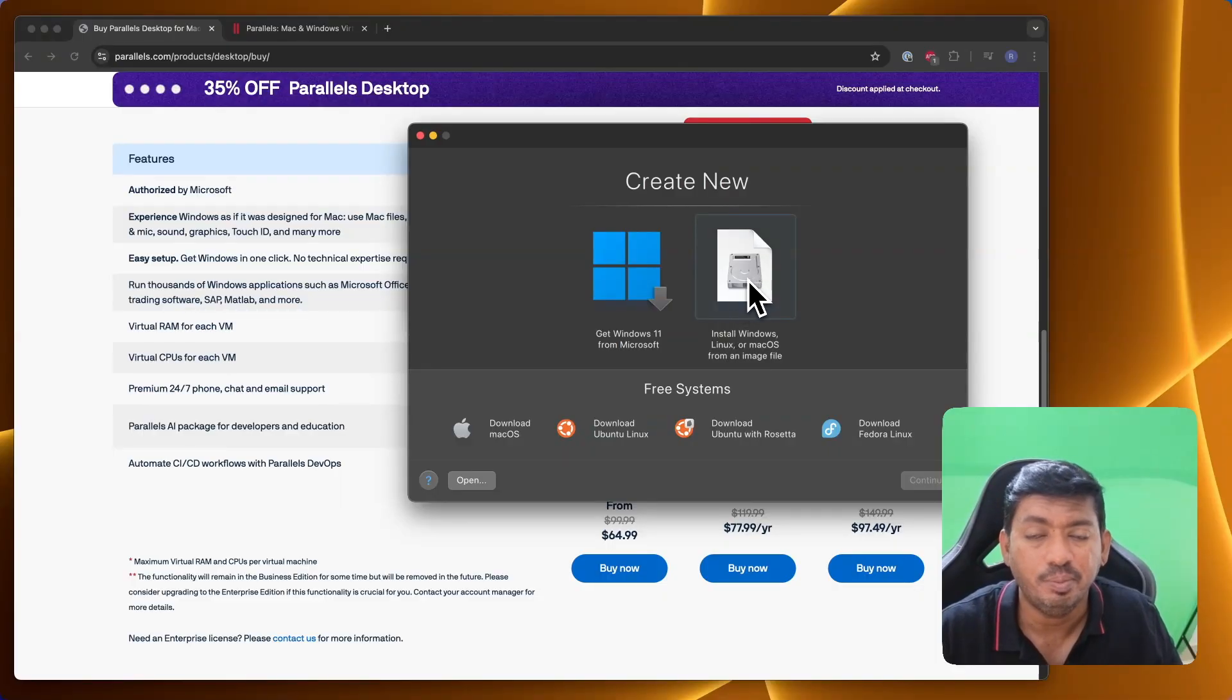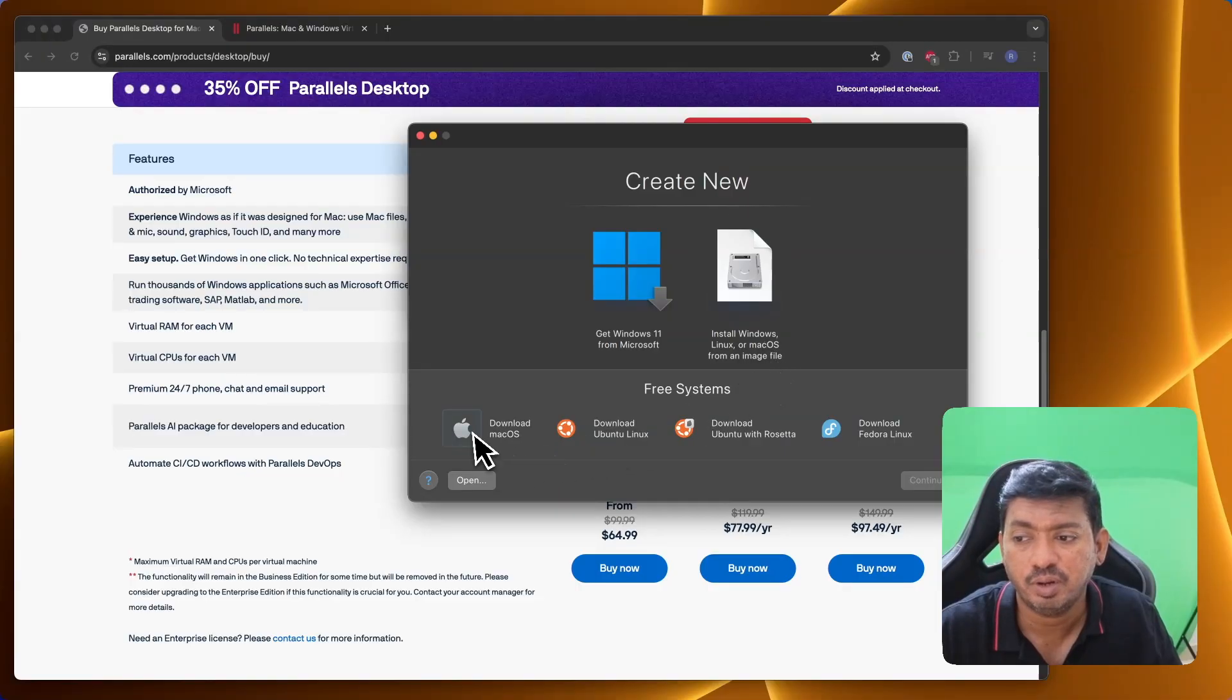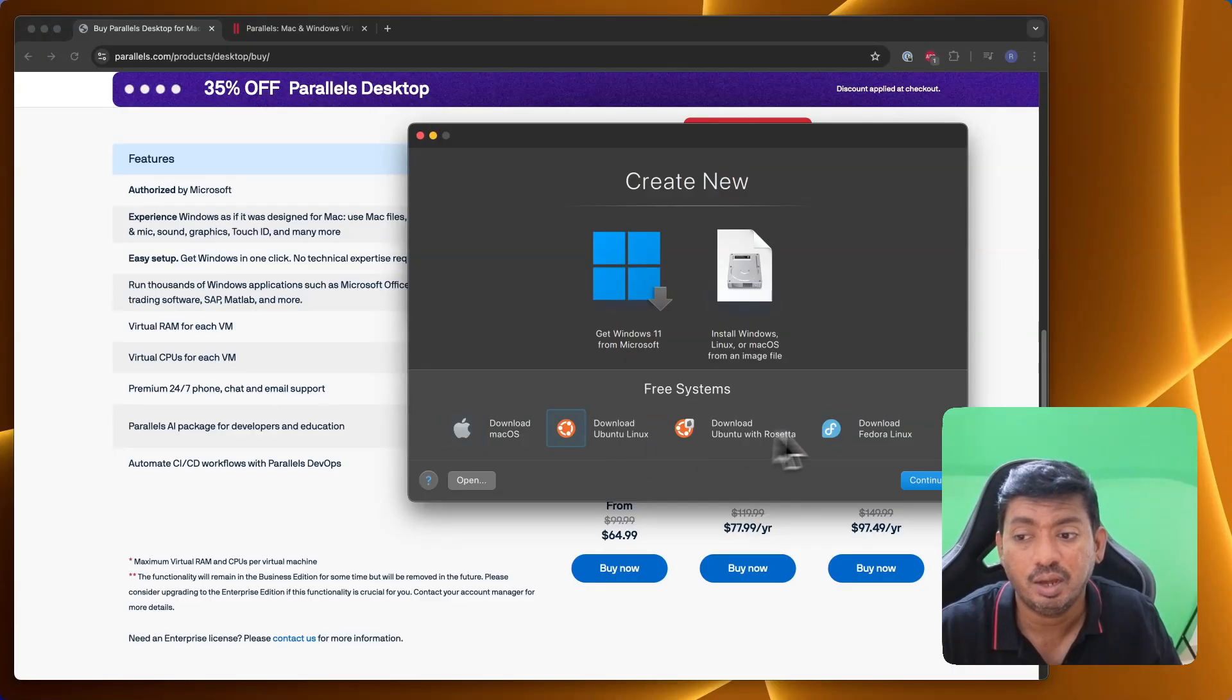You can install and start using any Windows apps that you want. Otherwise, you can install it using the image file. Separate Linux distributions you can install, or macOS from an image file.